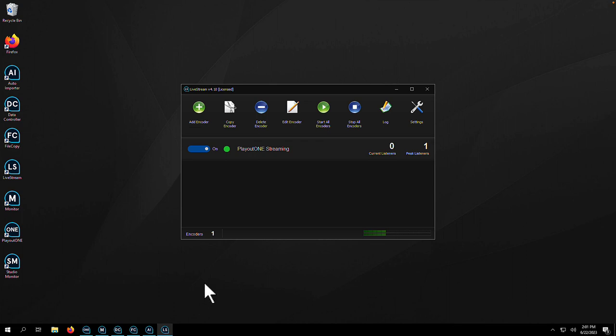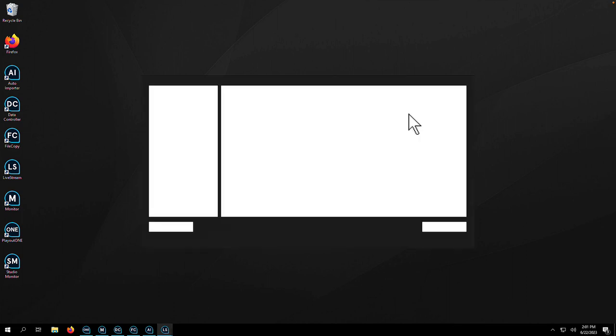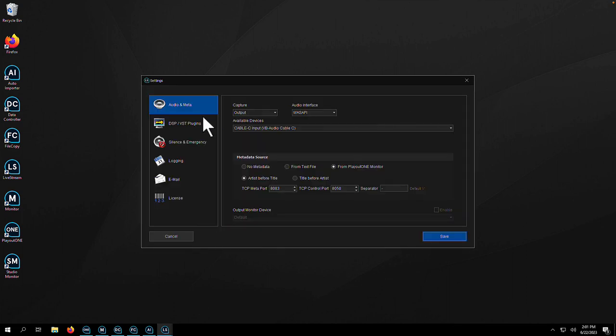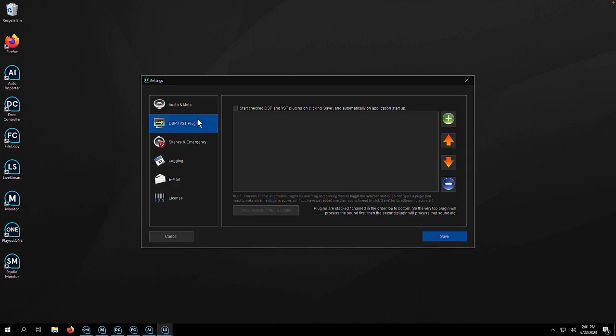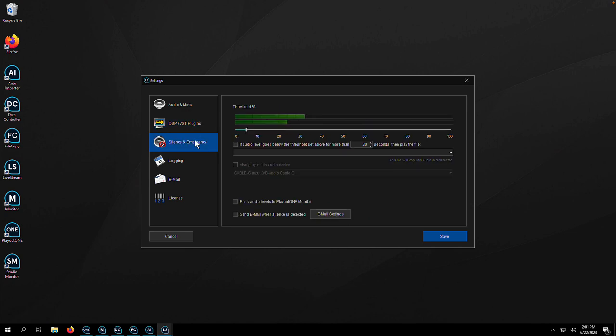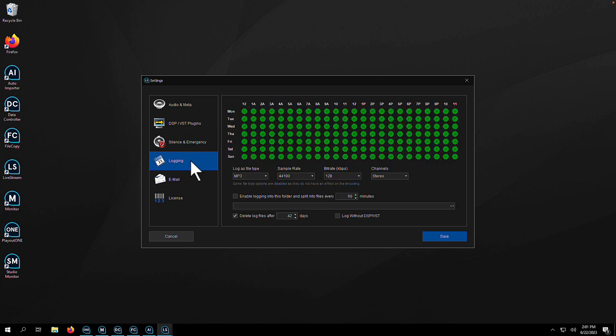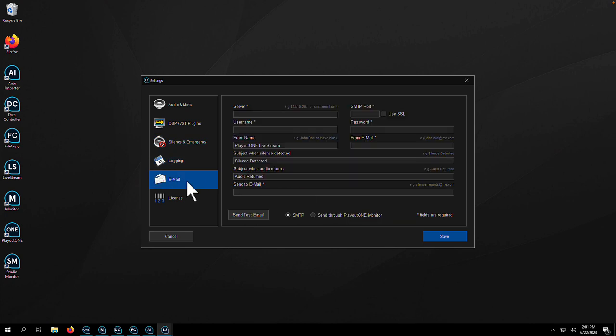When it comes to internet streaming, you want your radio station to sound the best it can. With Playout One Livestream, you can have multiple encoders, make them sound great with any DSP or VST plugin, such as stereo tool, and the Livestream also acts as a silence detector and audio logger. This is great for compliance or listen-again opportunities.